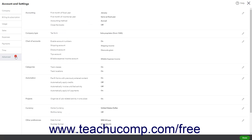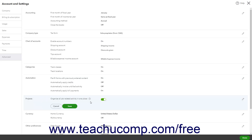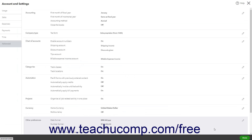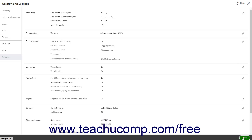Click the Advanced button in the menu at the left side of the window. Then click the Projects section to the right to activate its settings. Click the Organize All Job Related Activity in One Place toggle switch to set it to the On position, and then click the Save button at the bottom of the section. Then click the Done button at the bottom of the Account and Settings window to close it.